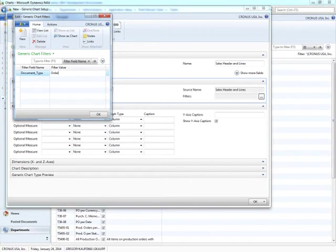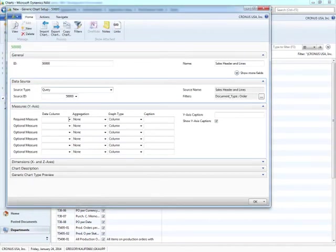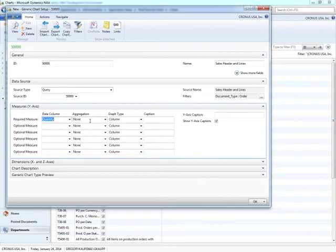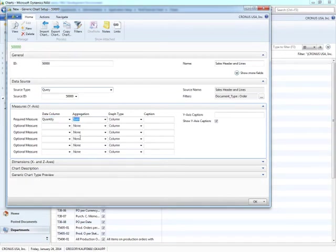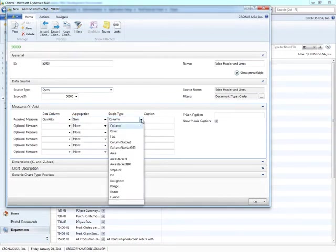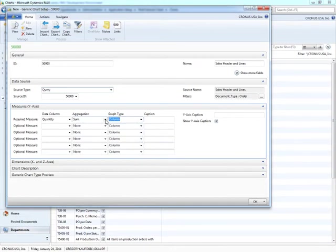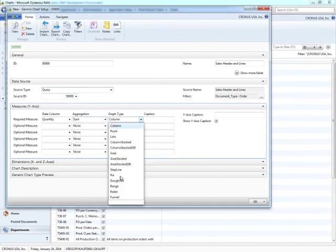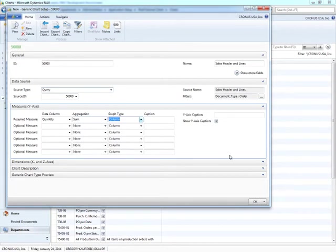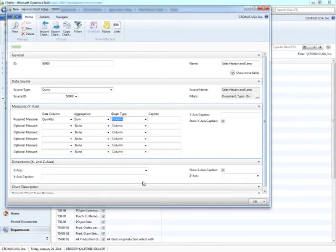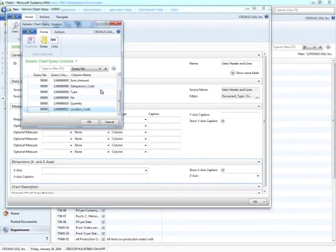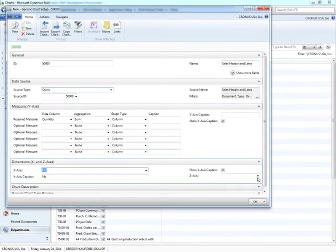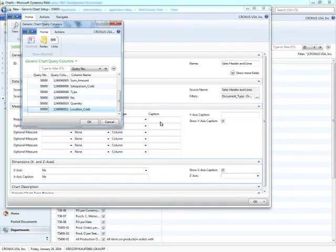We could have set that on the query, but in this case I returned all the results in the query and I'm using the filter here in the chart to narrow down the result set. Here, I'm going to select quantity, an aggregation of sum, a graph type of column. And you'll notice you have all of these different choices of aggregation, all of these different choices of graph type. Along the x-axis, I'm going to select salesperson code. Actually, no, in this case I'm going to select number and I think on the z-axis I'll do salesperson code.